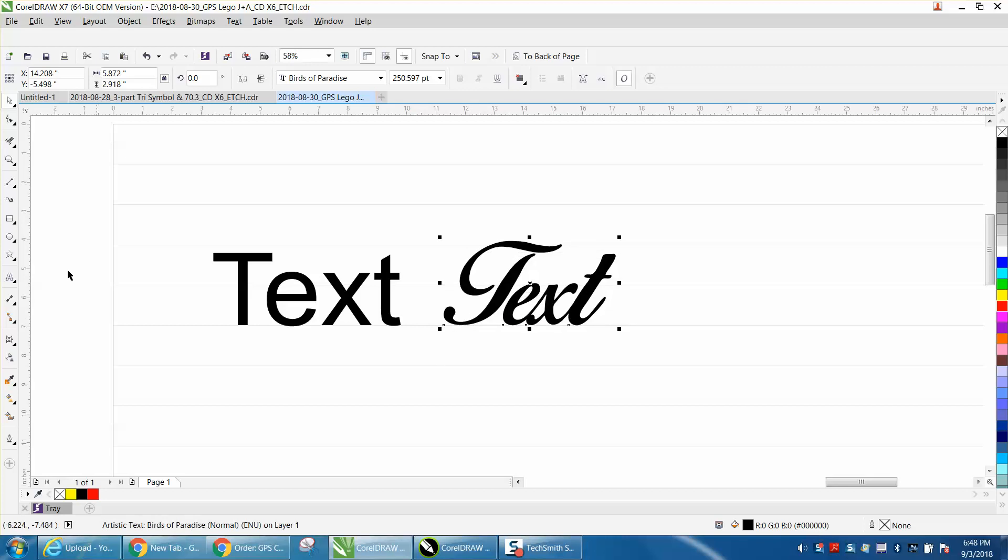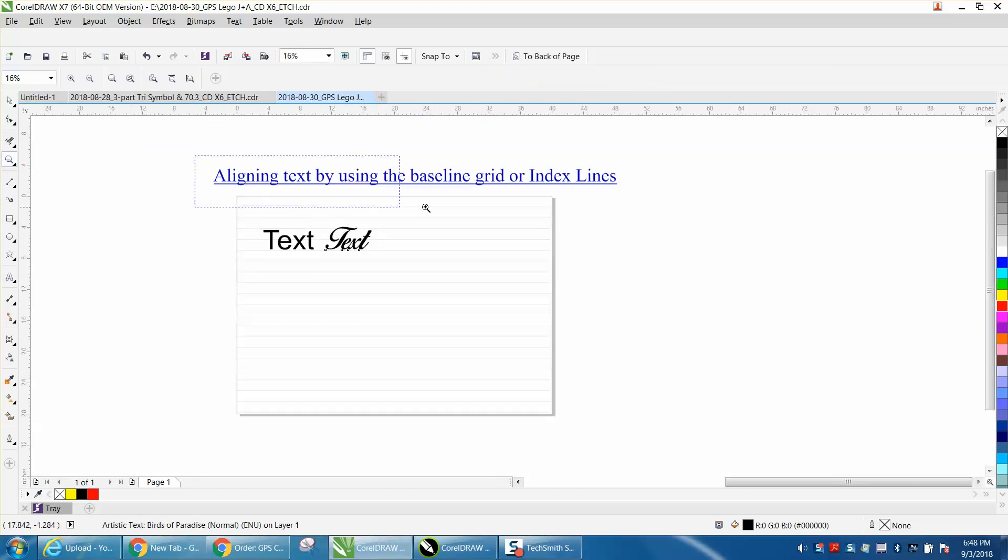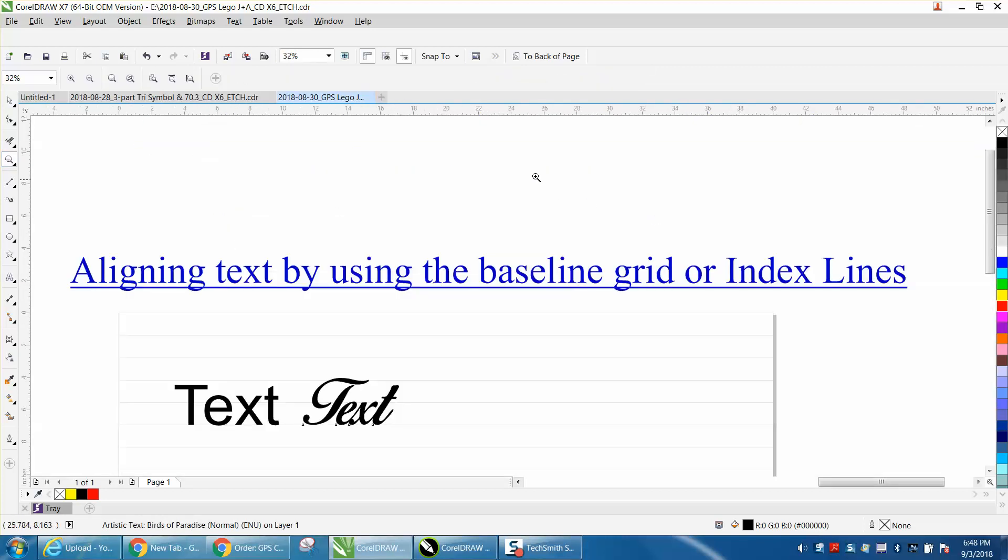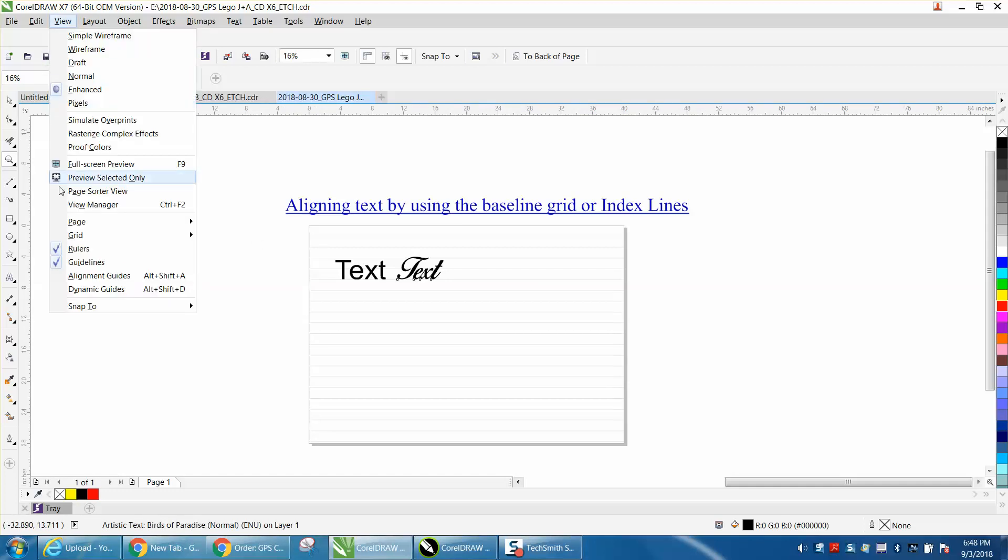So that is aligning text with baseline grid or indexing lines. Let's just turn that off. Let's turn off the grid lines.